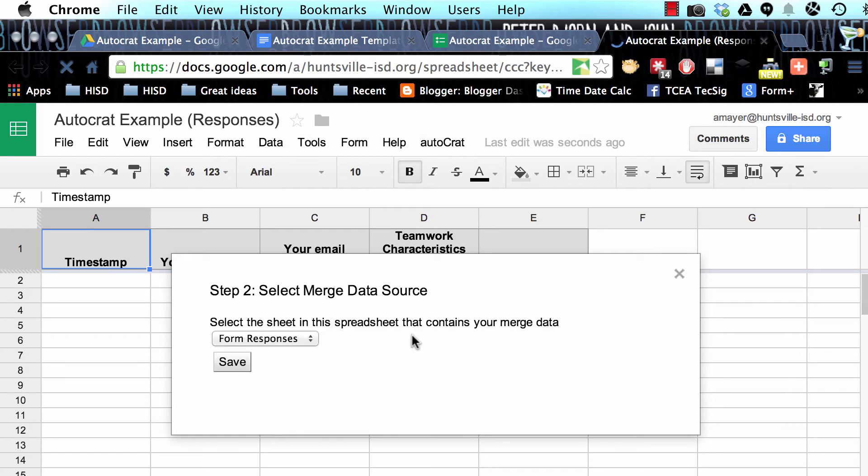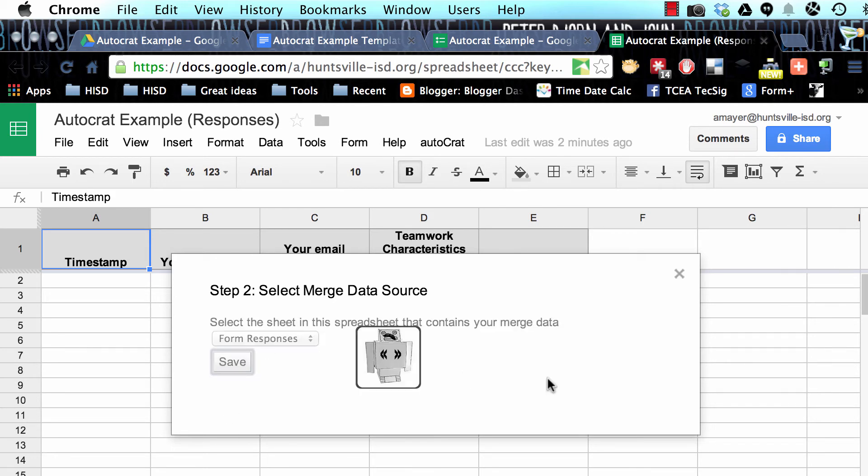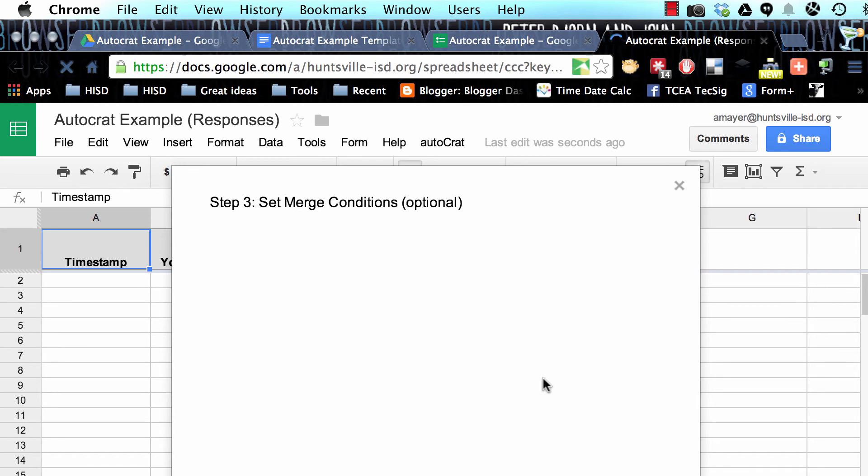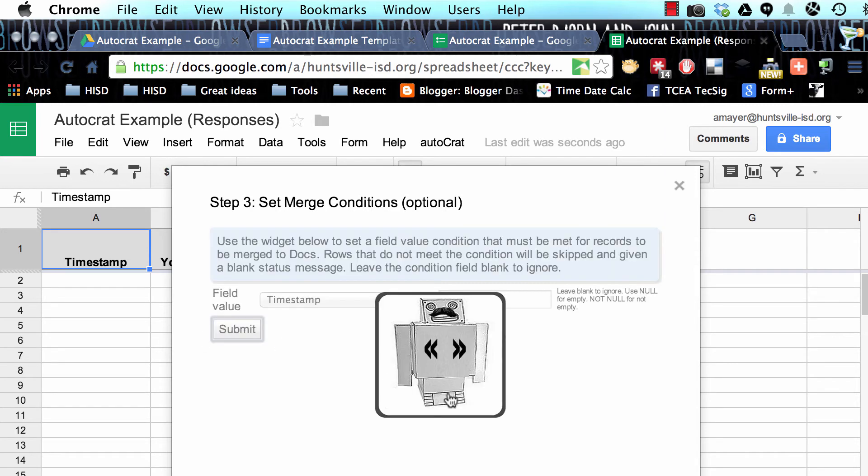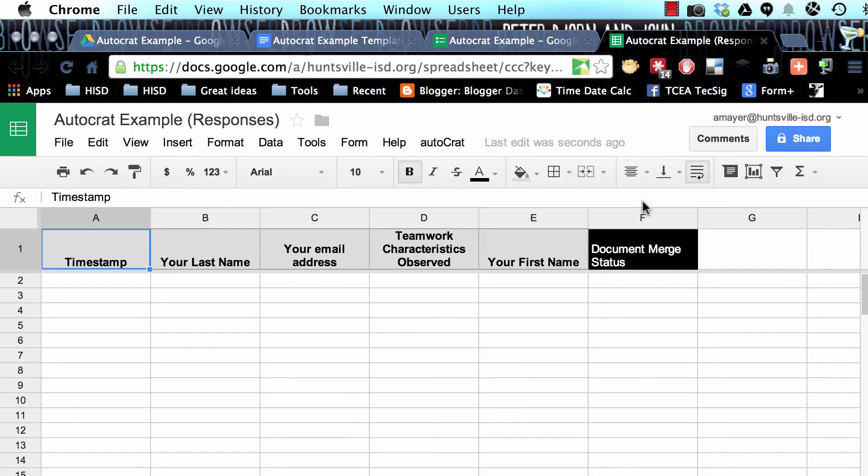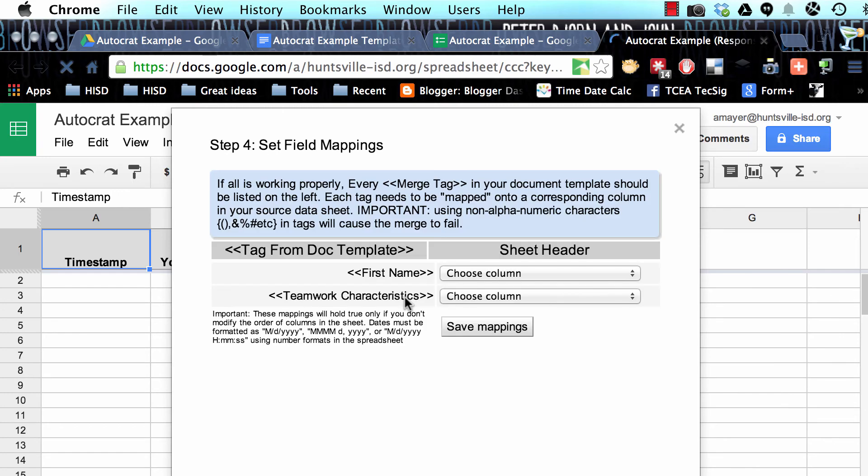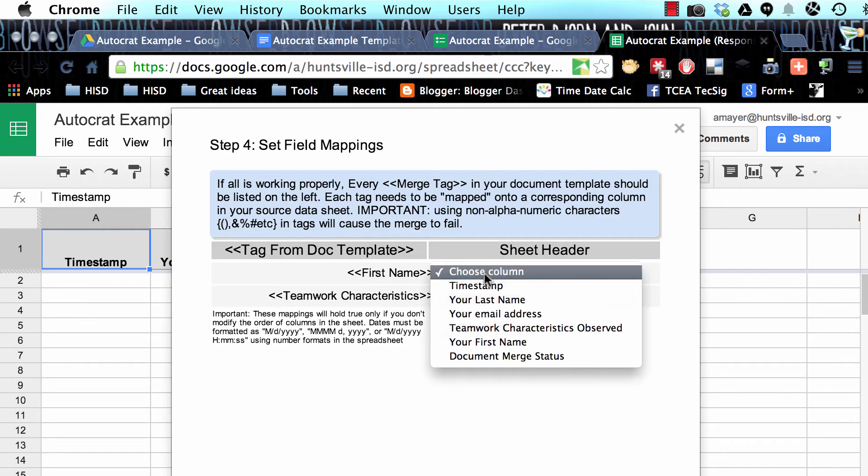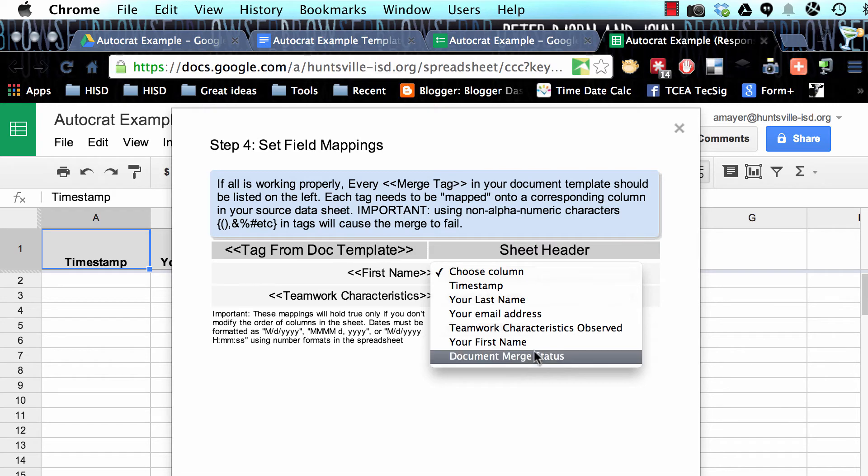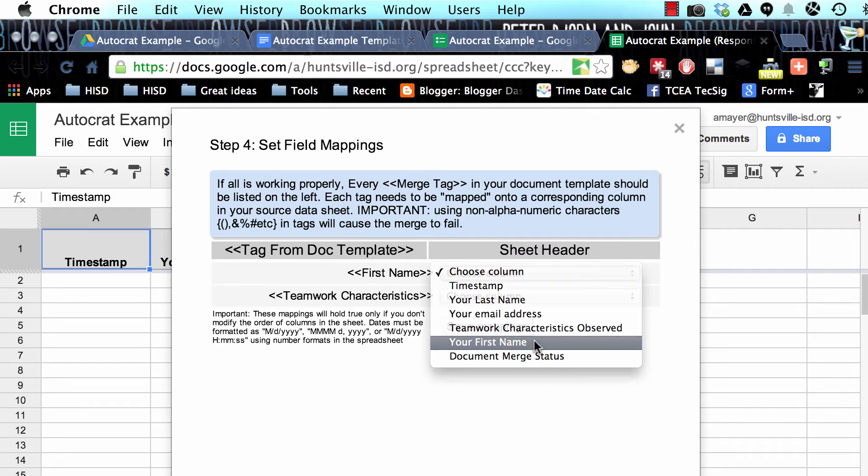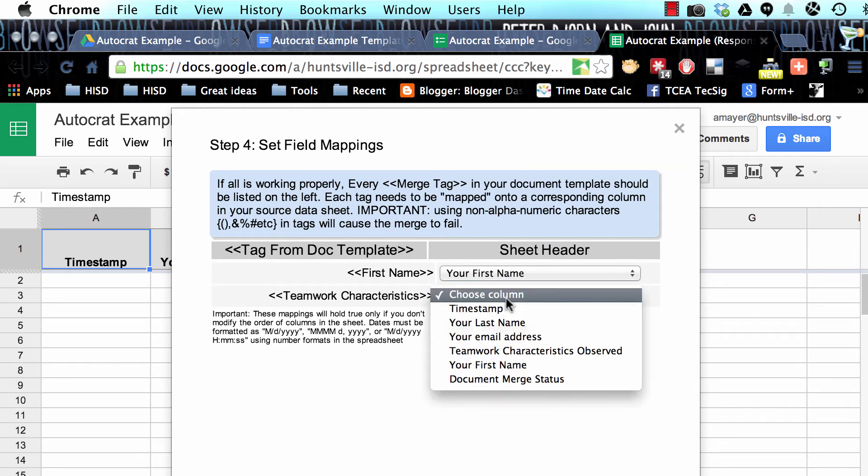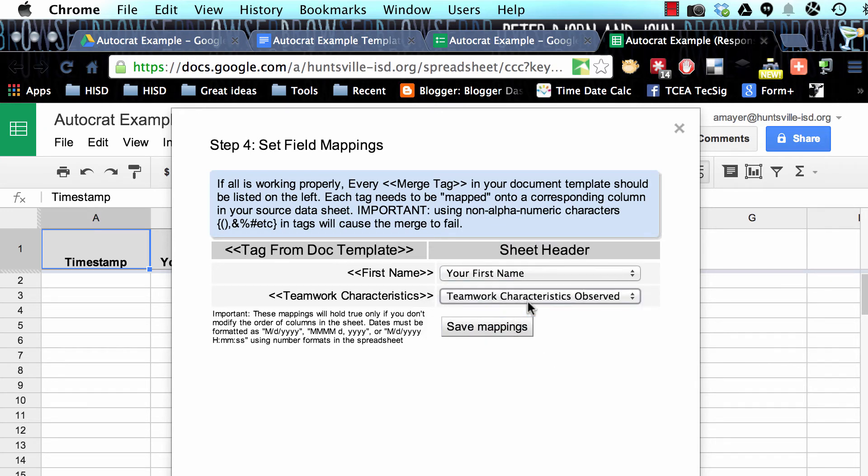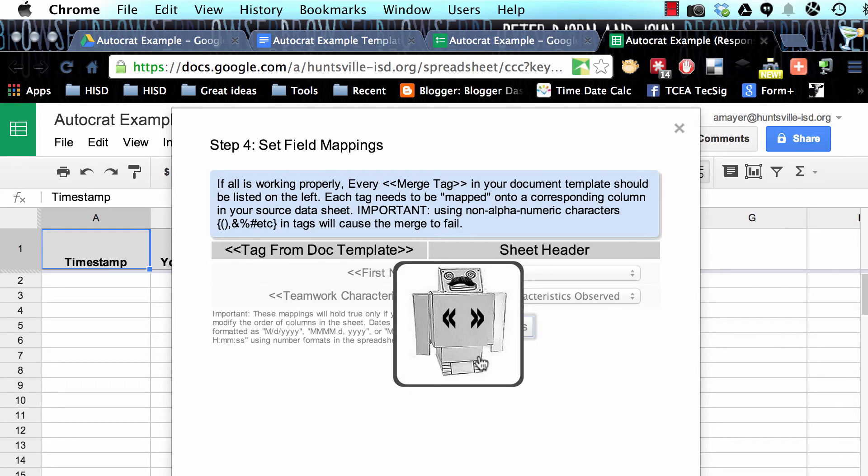We'll save the settings. That's sort of just a check to see. And now what sheet contains the merge data? Well this is correct. It's the form responses sheet. So we'll click Save. And now we can just leave this blank. We don't need to set a condition because ours is going to be on form submit. It wants to know now how to match these up. Which sheet header matches this tag from document? And of course it's first name. And then Teamwork Characteristics is going to match this sheet header question from our form. So let's save mappings.